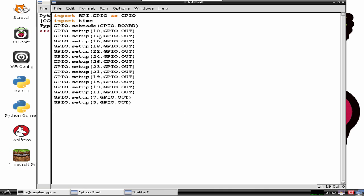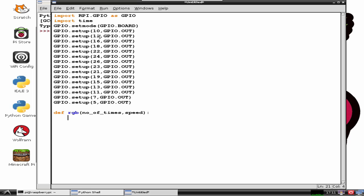We will be defining functions which will take two user inputs and then process the function as per the input. The def keyword is used when we define functions. RGB is the name of function. The function takes two parameters: one is number of times and the other is speed.